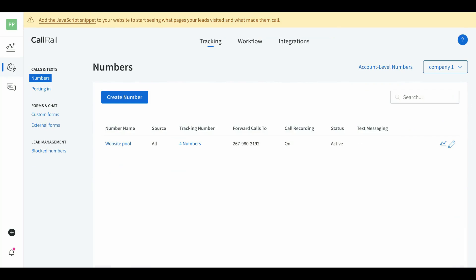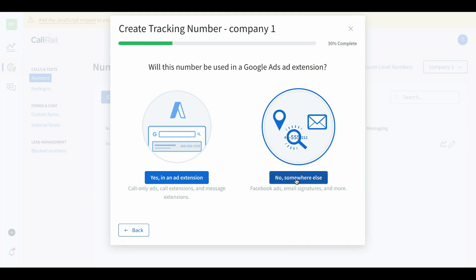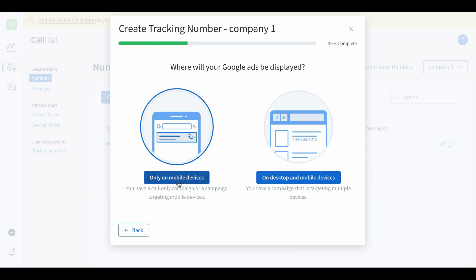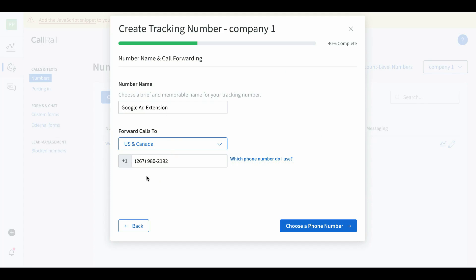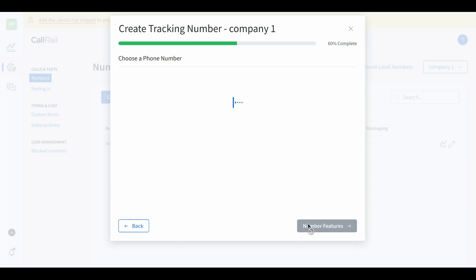Make sure you hit save if you turn off text messages. Next we're going to create our call extension number, and then connect this CallRail company to our Google Ads account. Let me recap first: we created our company, created our user, set up user notifications, created our website pool, and installed the JavaScript on the landing page. Now we're gonna create the call extension — click create number, use it online somewhere else, and select add extension.